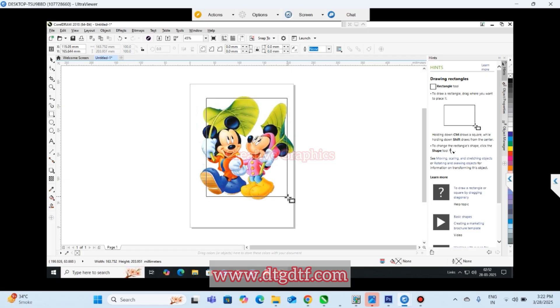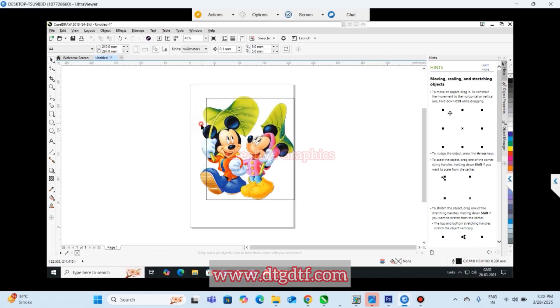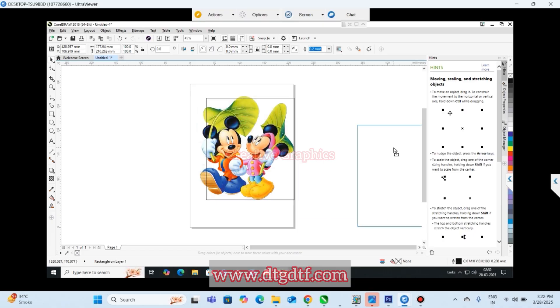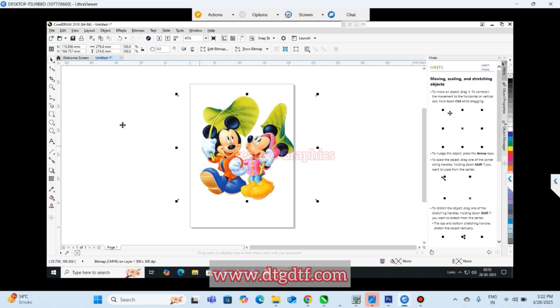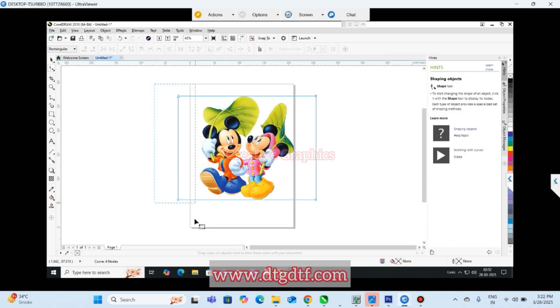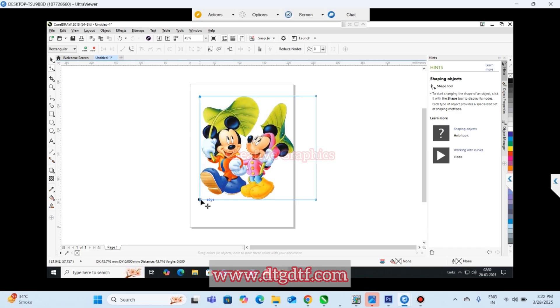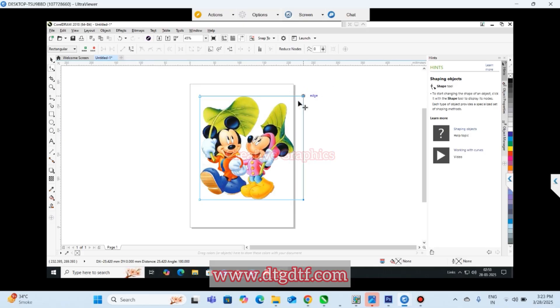What you have to do is remove this unnecessary background. Just click here, select curves, and remove the additional area.